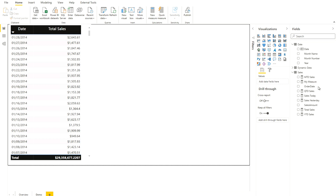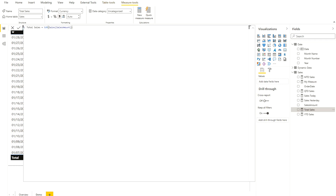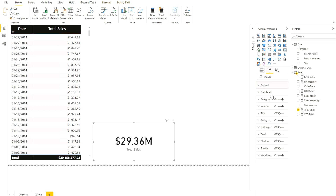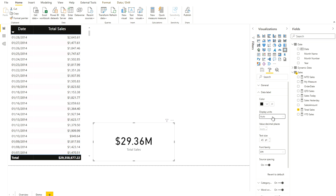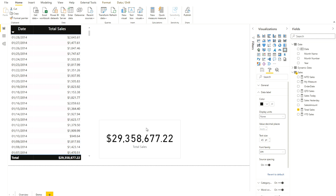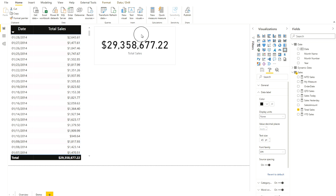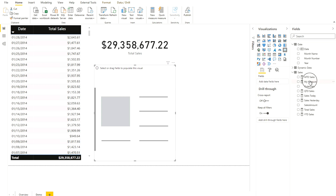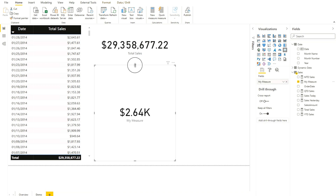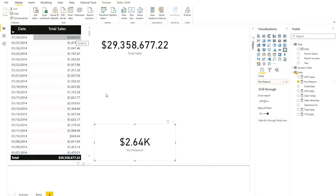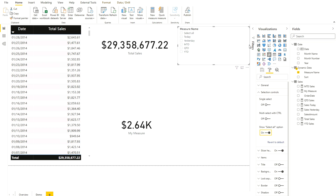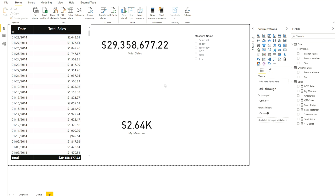If you unformat the value it returns the same result — I'm just showing this for demonstration so you can verify the data is correct. You can see the values are exactly matching. This is just the total sales. Now I want to bring in the dynamic measure — let me add a card visual and call it 'My Measure'. By default it uses today's value, showing 2.6K, which matches. Now let's create a slicer.